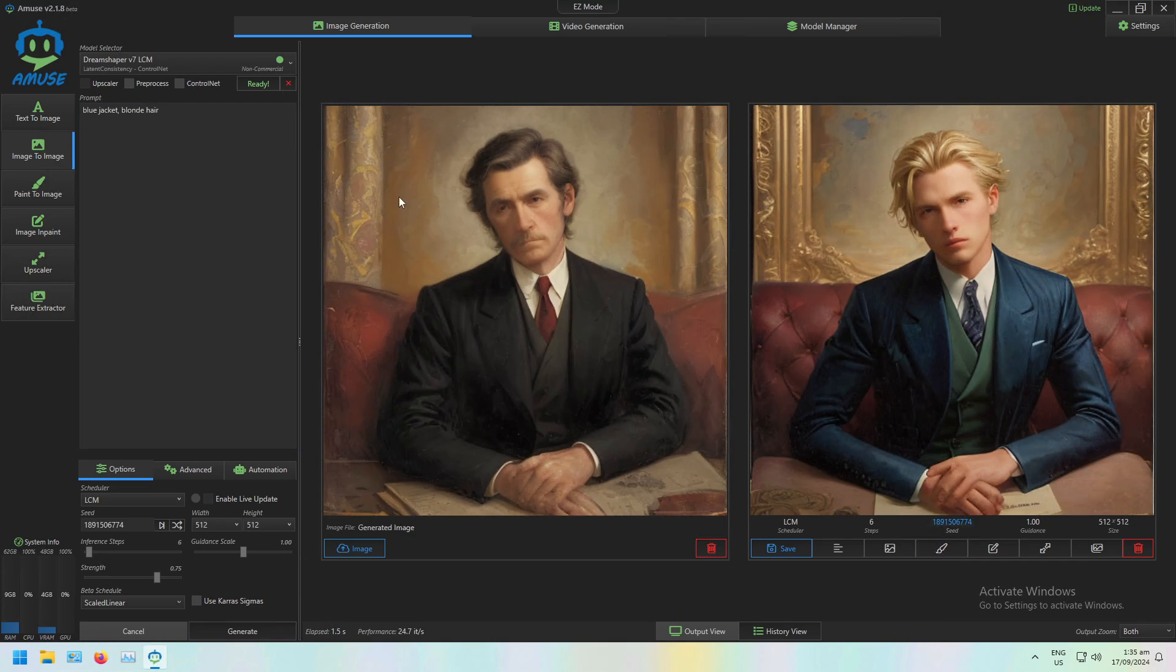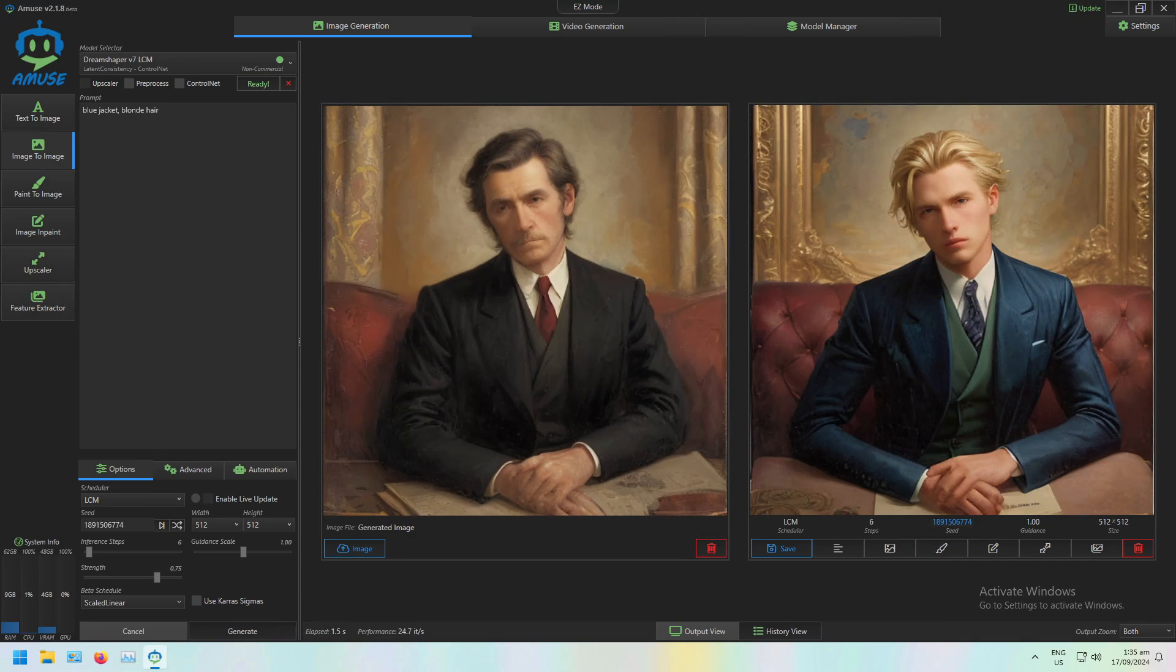And just like that, you're using Image-to-Image generation. It's very straightforward, very similar to Text-to-Image.